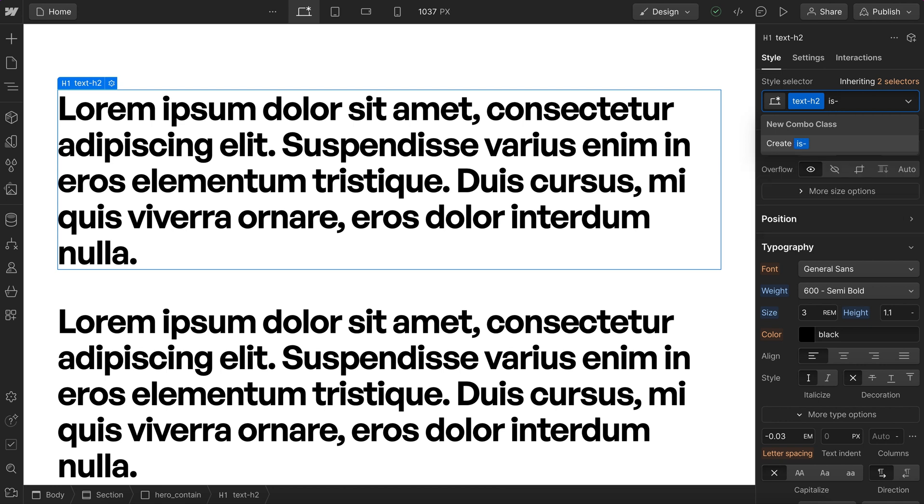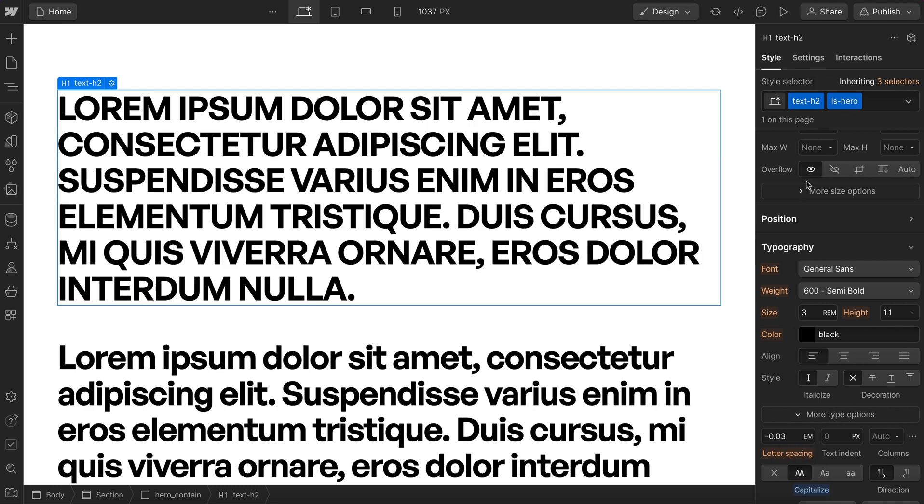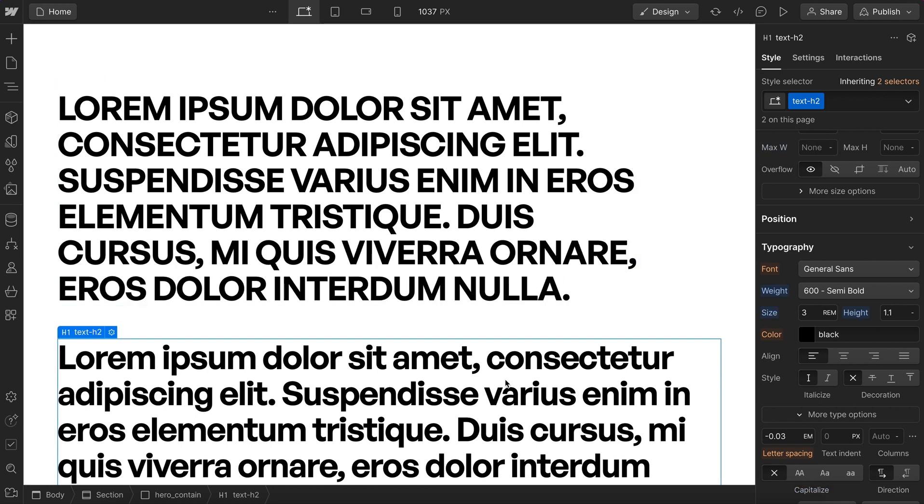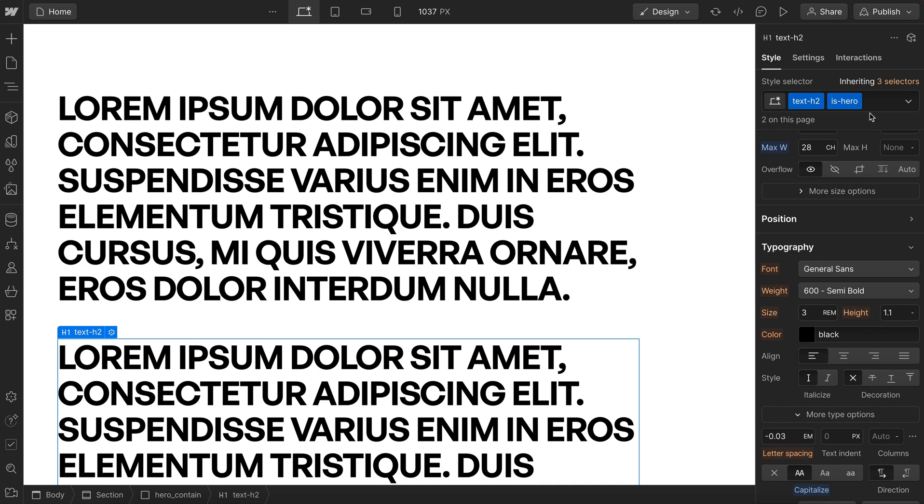So we could call this is dash, and this is just showing us that this class only exists when it's on top to h2. We can make any overrides like making it all caps, setting our max character count, and these changes aren't affecting other h2s throughout our site, it's only affecting ones that have is hero.